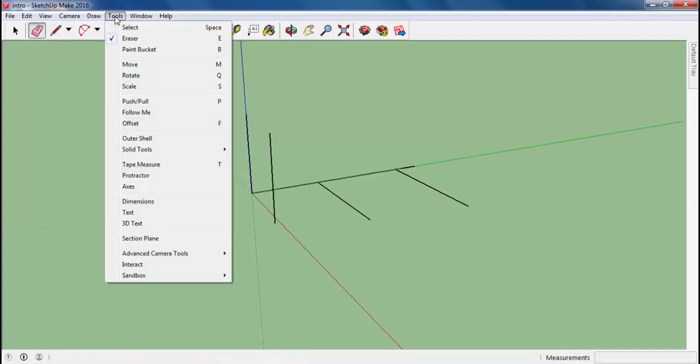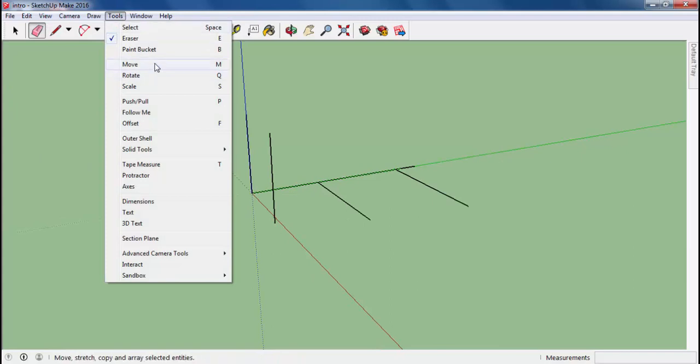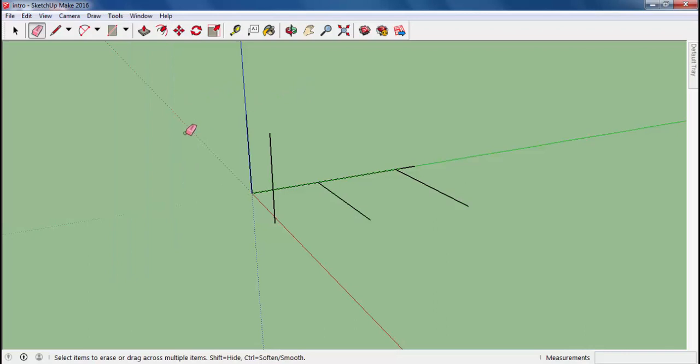And let's see other tools: move, rotate, scale, and push and pull. These are the things that we're going to use mostly.